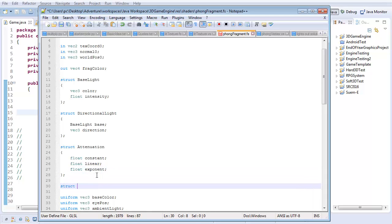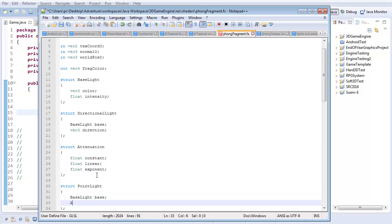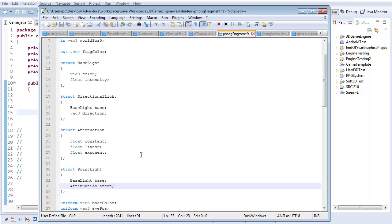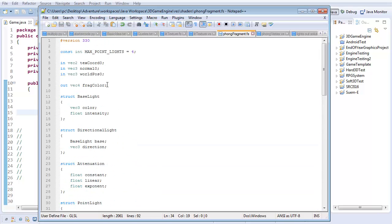Now let's have a struct for point light. This is going to have a base light, some attenuation describing how quickly it fades off, and of course a vec3 position for where in the world this point is — it's not much of a point light if it doesn't have some point. That's all the information I actually need, and that pretty much sets up the information in the shader.